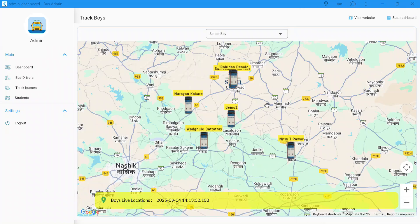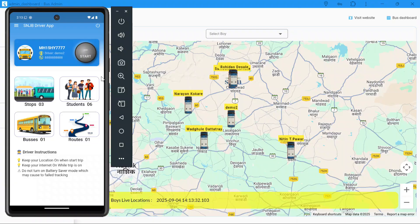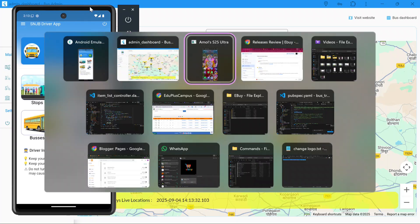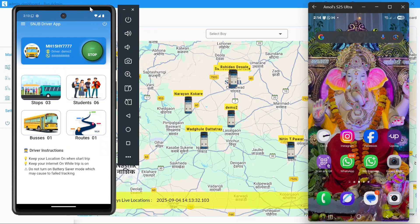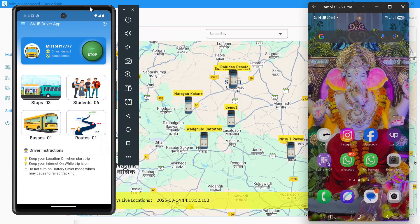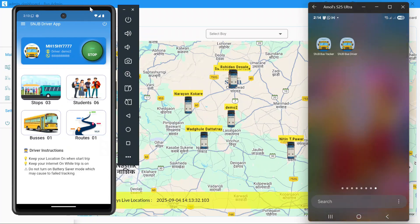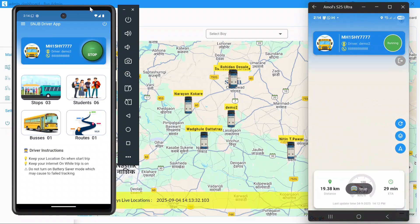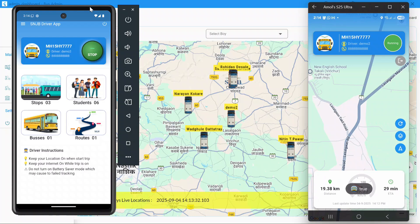That's exactly where the idea for this app came from. I wanted to make something simple yet useful — an app that helps students track the location of their college bus in real time. No confusion, no guessing, no unnecessary waiting. Just open the app, check where the bus is, and plan your time better.